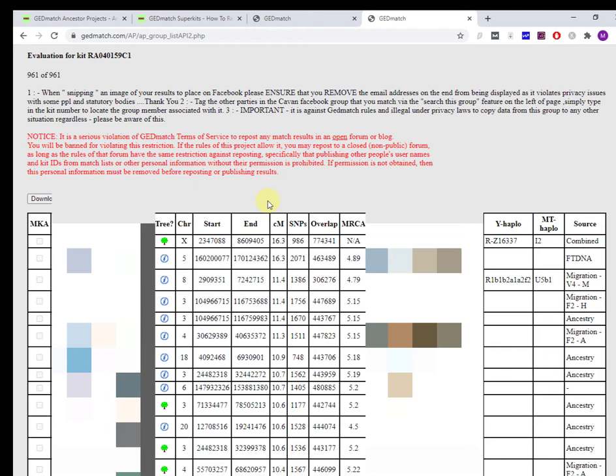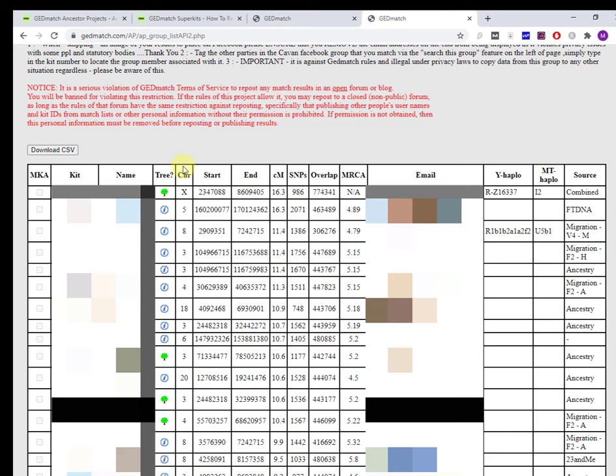I want to show you the columns. Typical with GEDmatch, you don't get any explanation for the headings. There's no tooltips. I was looking at MKA. I was like, what the heck is that? Then I remembered, is that multi-kit analysis?